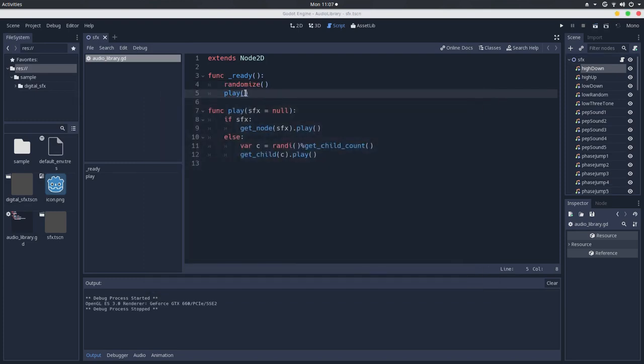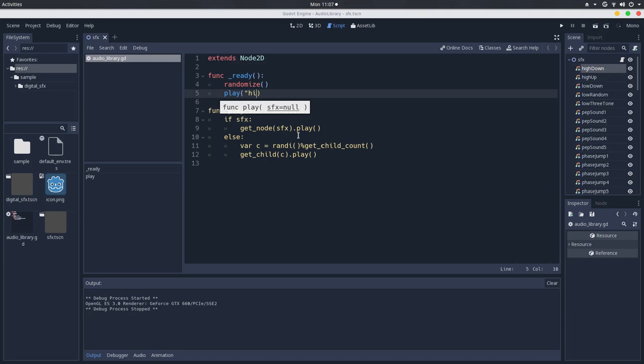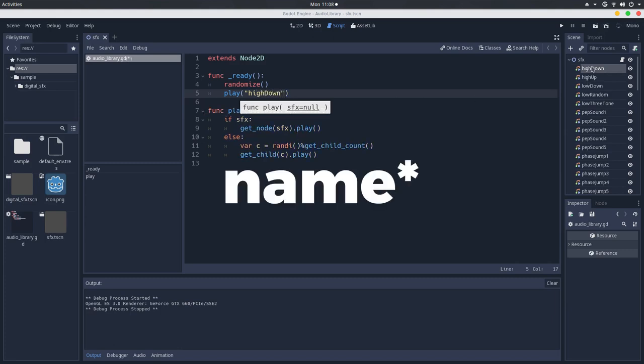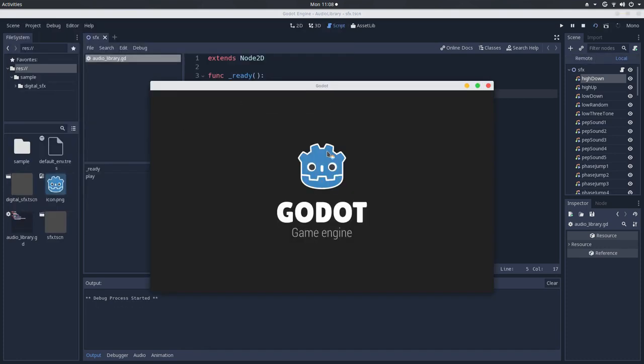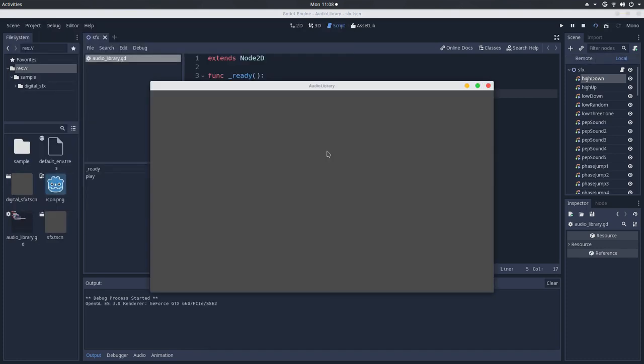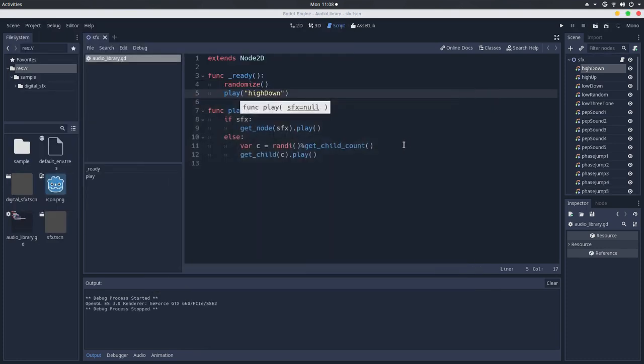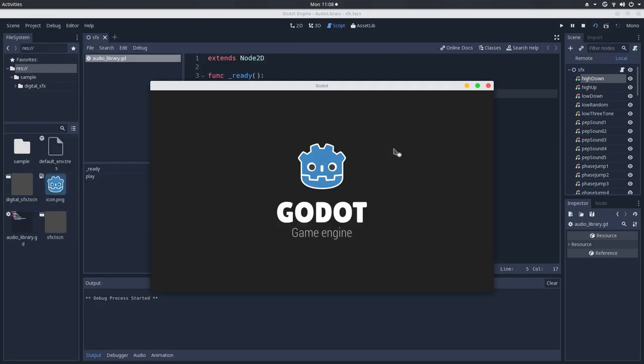Or, I can pass something like hikedown. And don't forget you have to pass the exact name of the children. And it will always play this one.